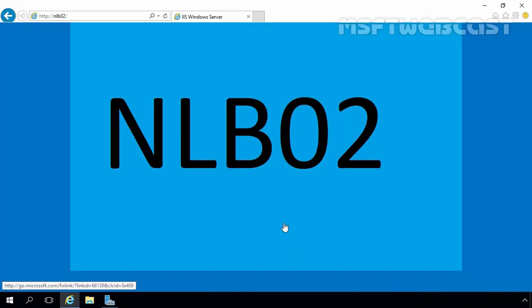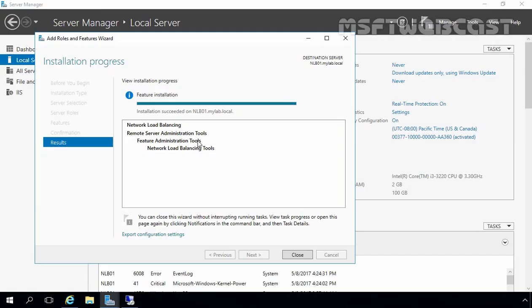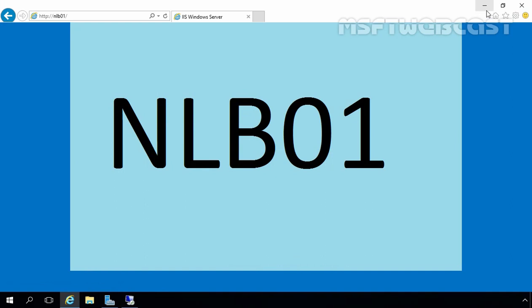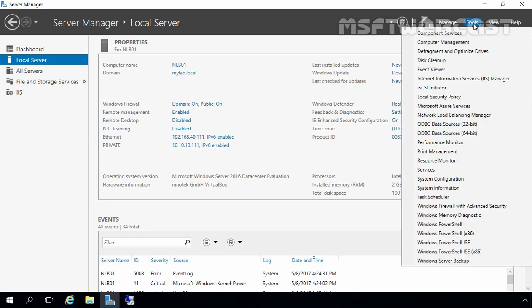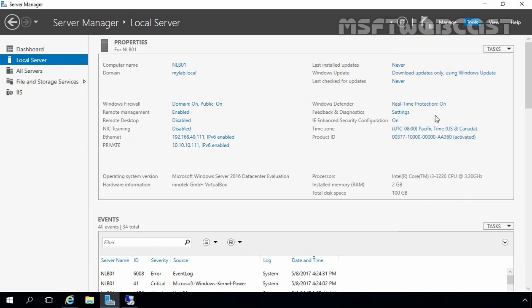Let's click Close to close this console and move back to NLB01. Now we have successfully installed the NLB feature on both servers. After installing the Network Load Balancing feature on all participating NLB nodes, our next step is to configure network load balancing. On Server Manager on our NLB01 node, I am going to click on Tools and then select Network Load Balancing Manager.